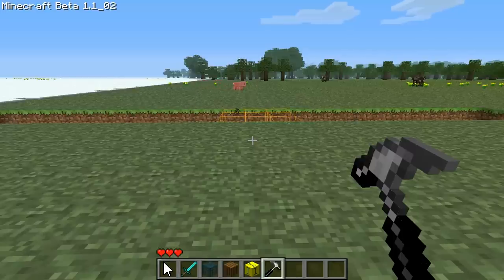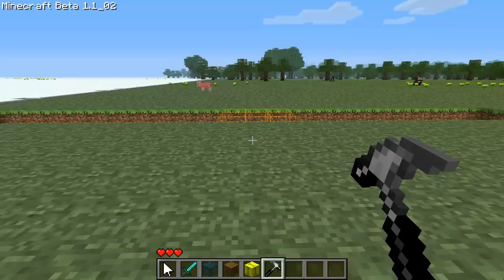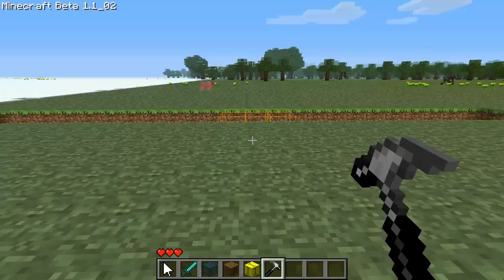The key to this is the trigger inverter block. The basic idea of the trigger inverter block is that its target will be in an opposite triggered state as the trigger inverter itself. So when the trigger inverter gets triggered, it detriggers its target, and when it gets detriggered itself, it will trigger its target.